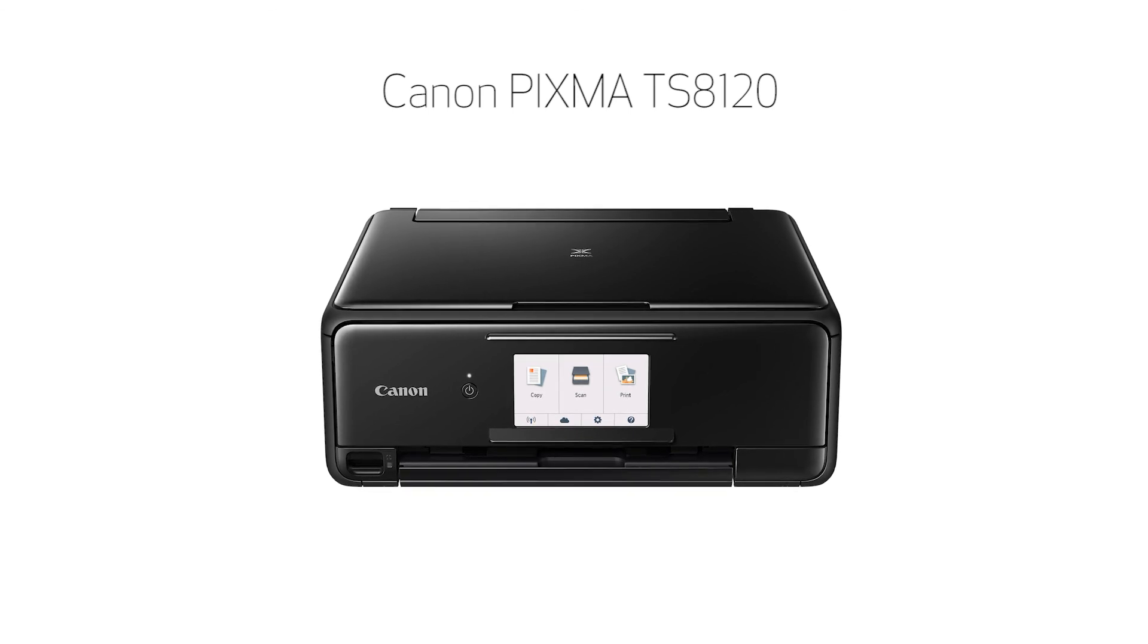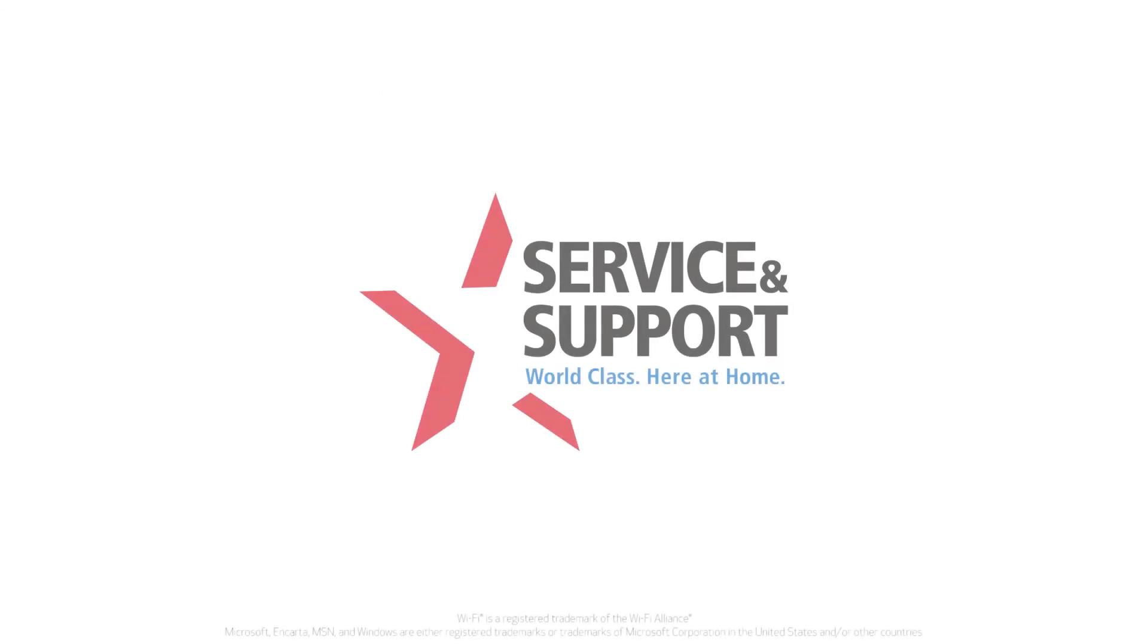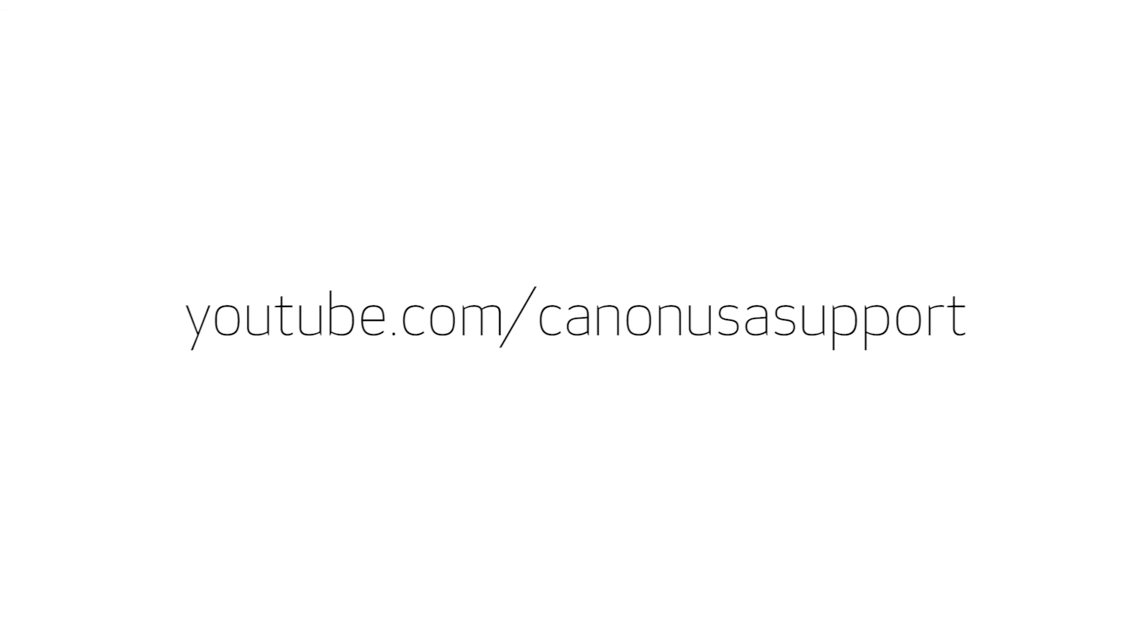Now you're ready to print or scan. For help with connecting your printer to a Mac, Android, or iOS device, please visit our YouTube channel for more videos. Thank you for watching.